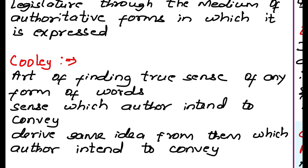If we have any statute or any act, then the court tries to find the meaning of that act, and this is called interpretation of statute.